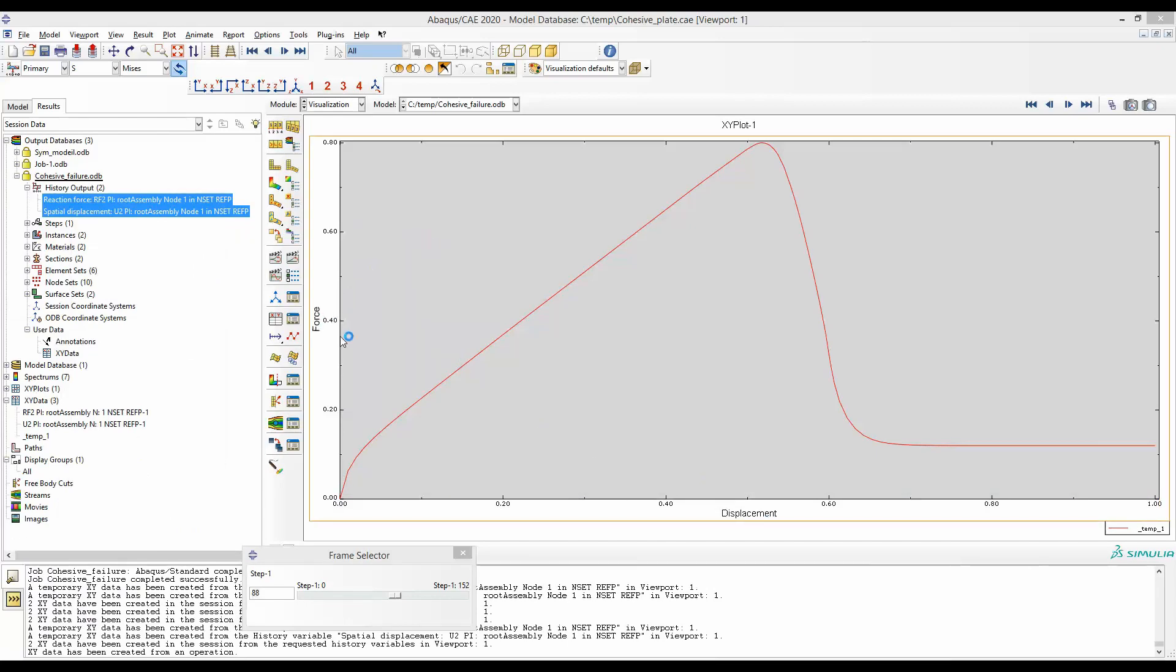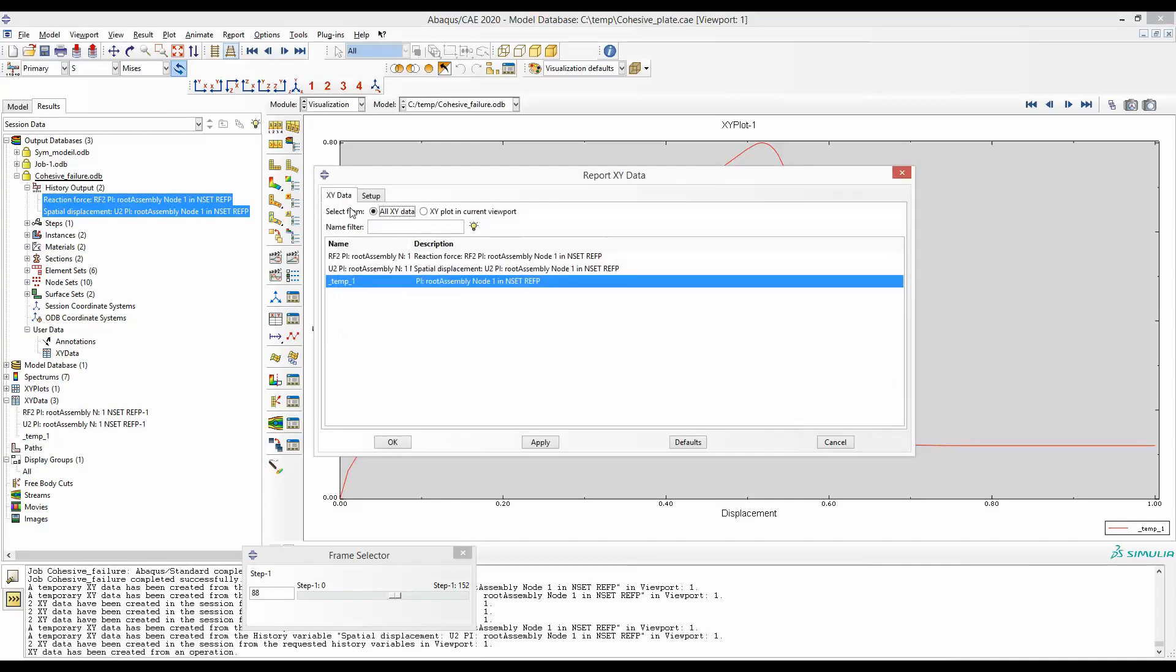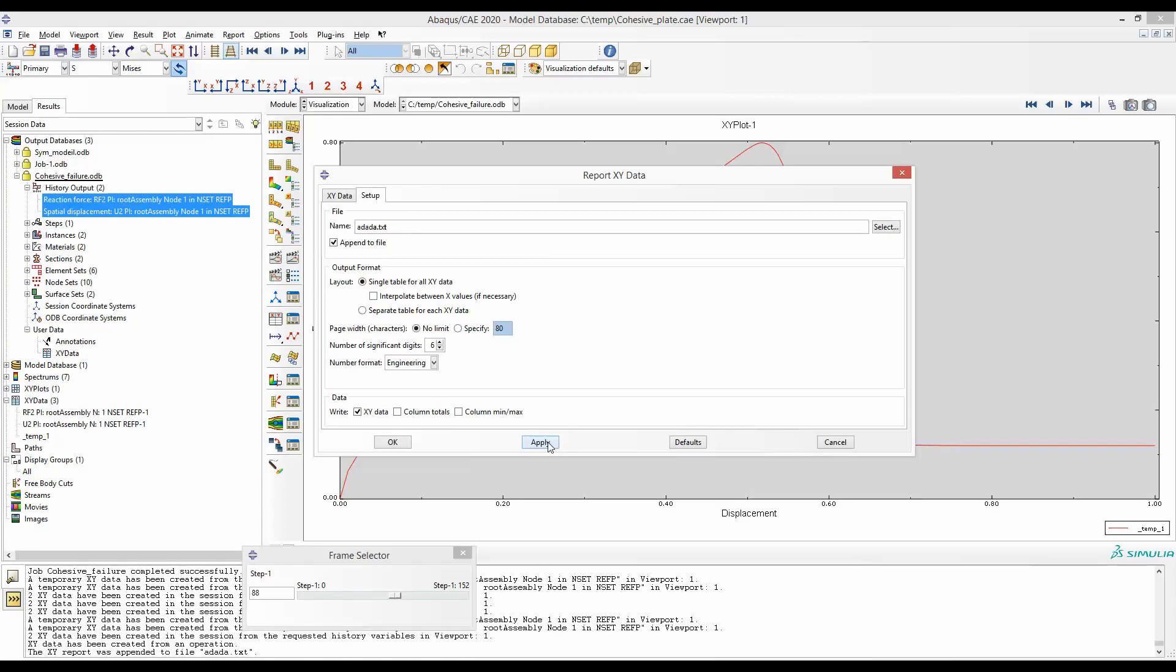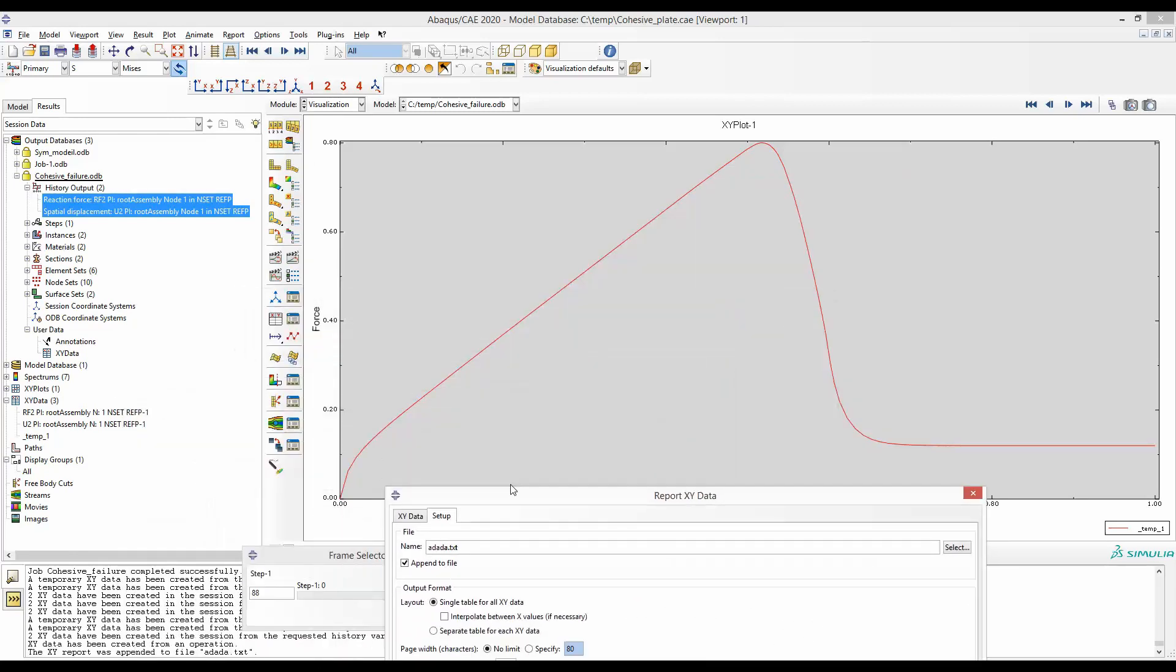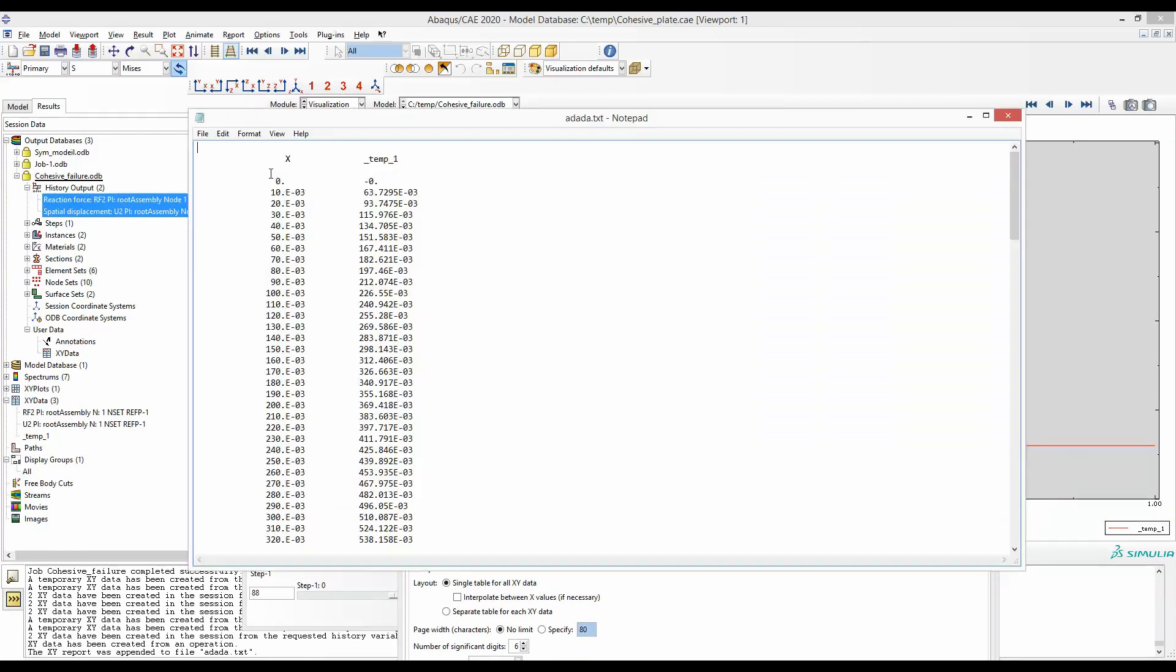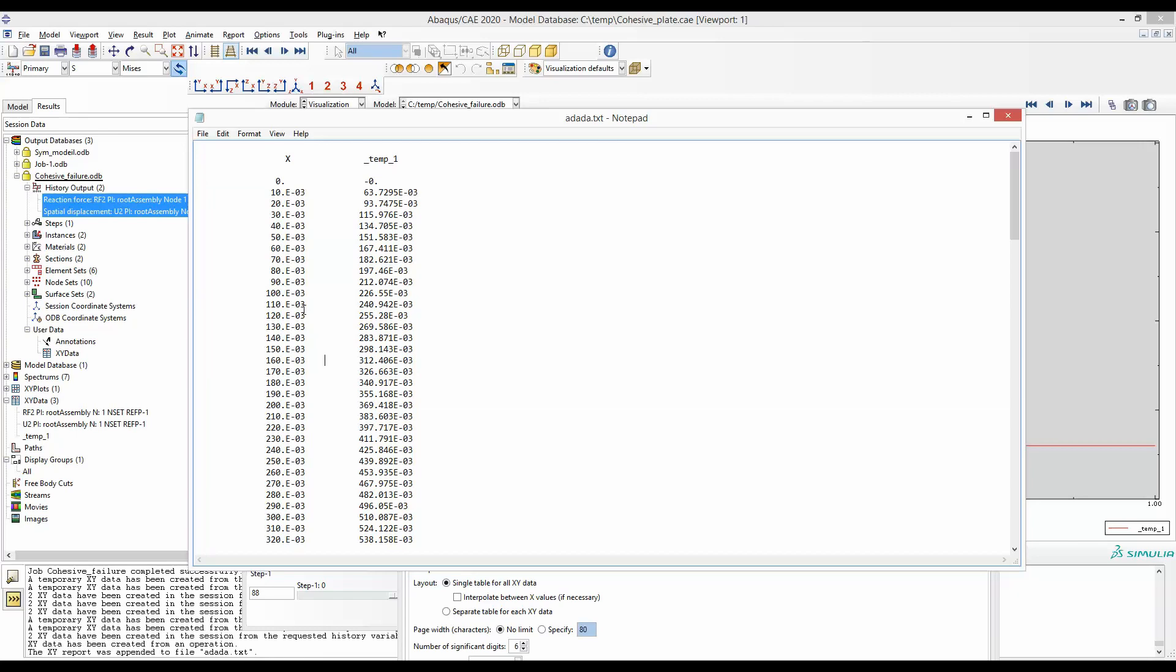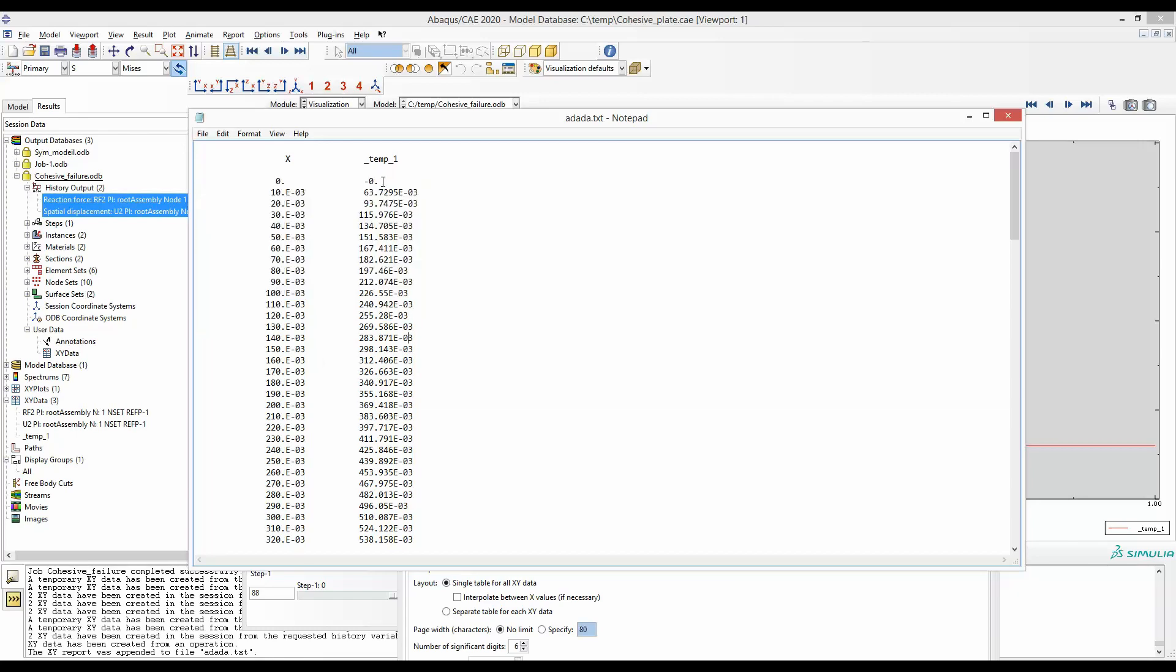We can even go ahead and save this data into a text file. To do that, go to report, xy, and then go to setup. Here you can give any name, dot txt. Apply. So there will be a file by this name in the directory where you have this part. Here you can see the xy data. In x-axis, the displacement. In y-axis, the forces.